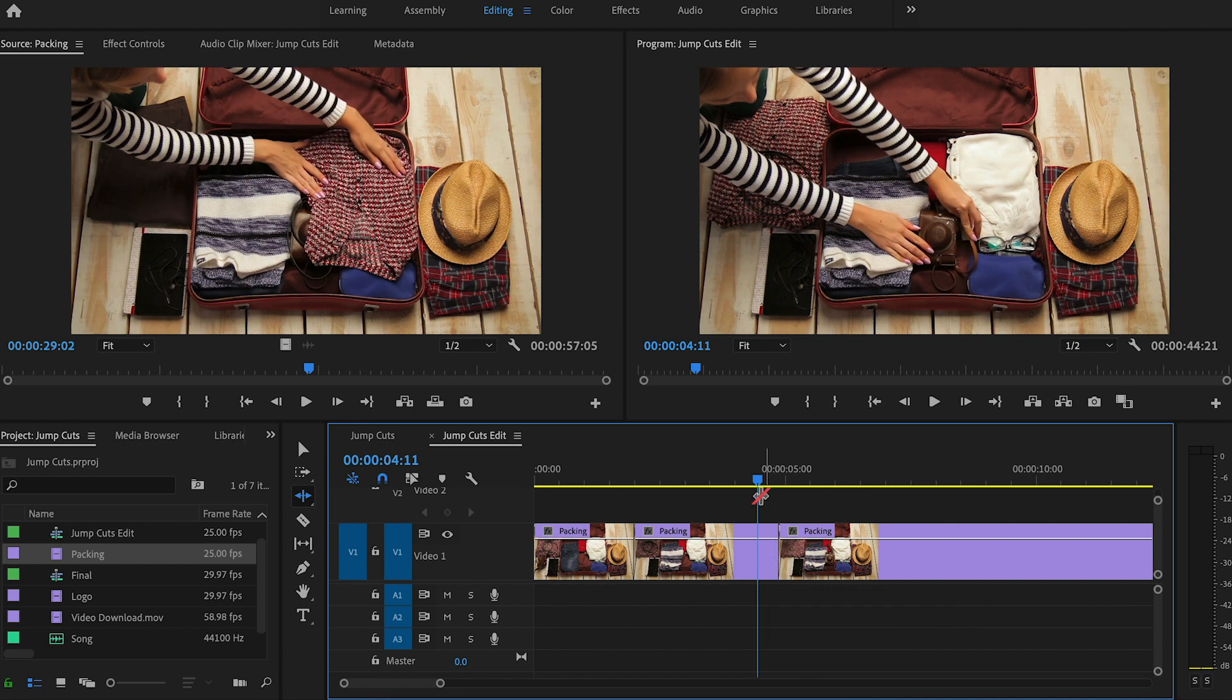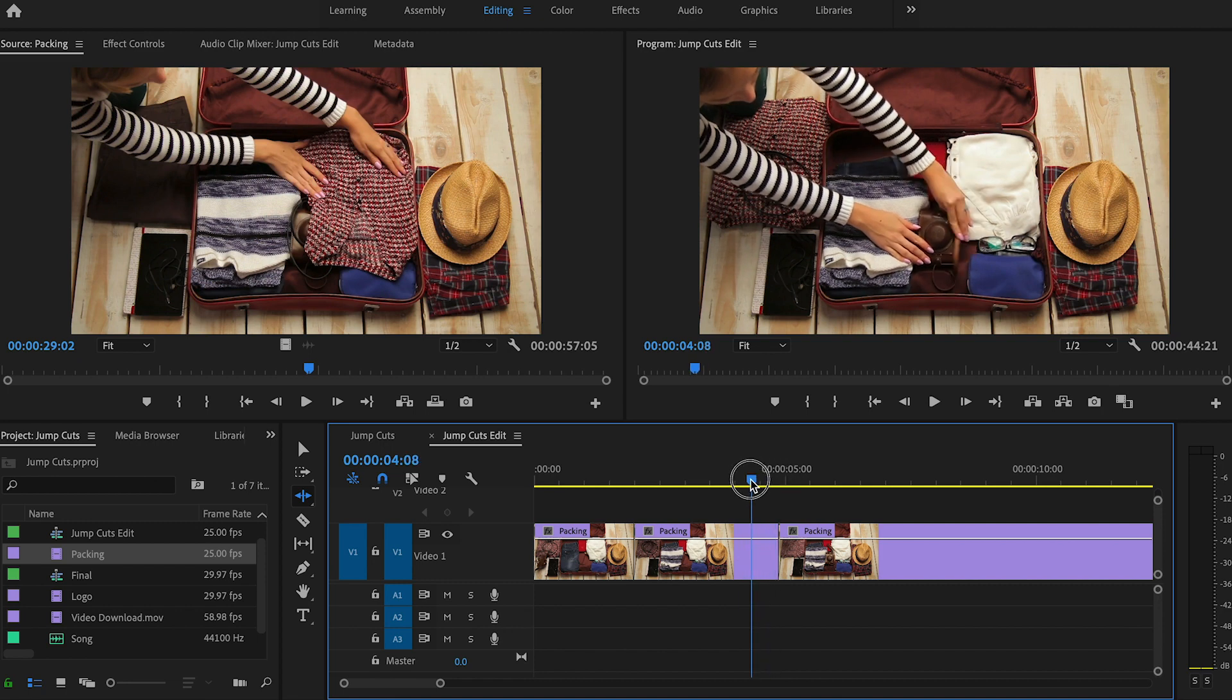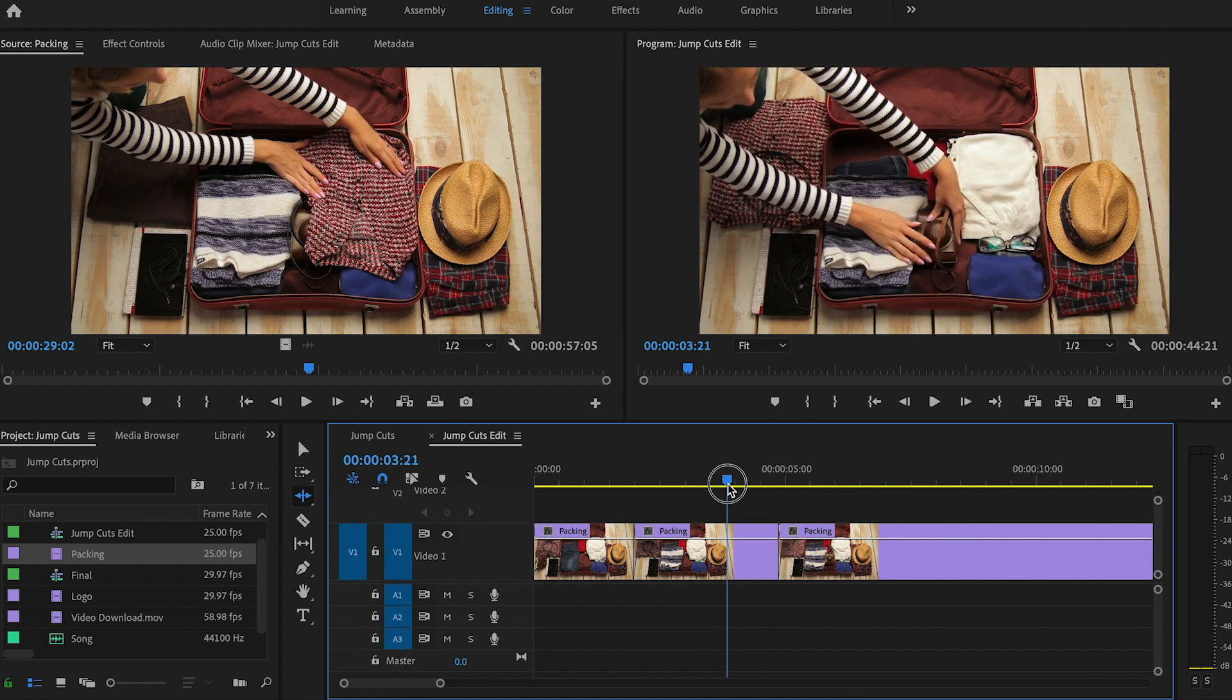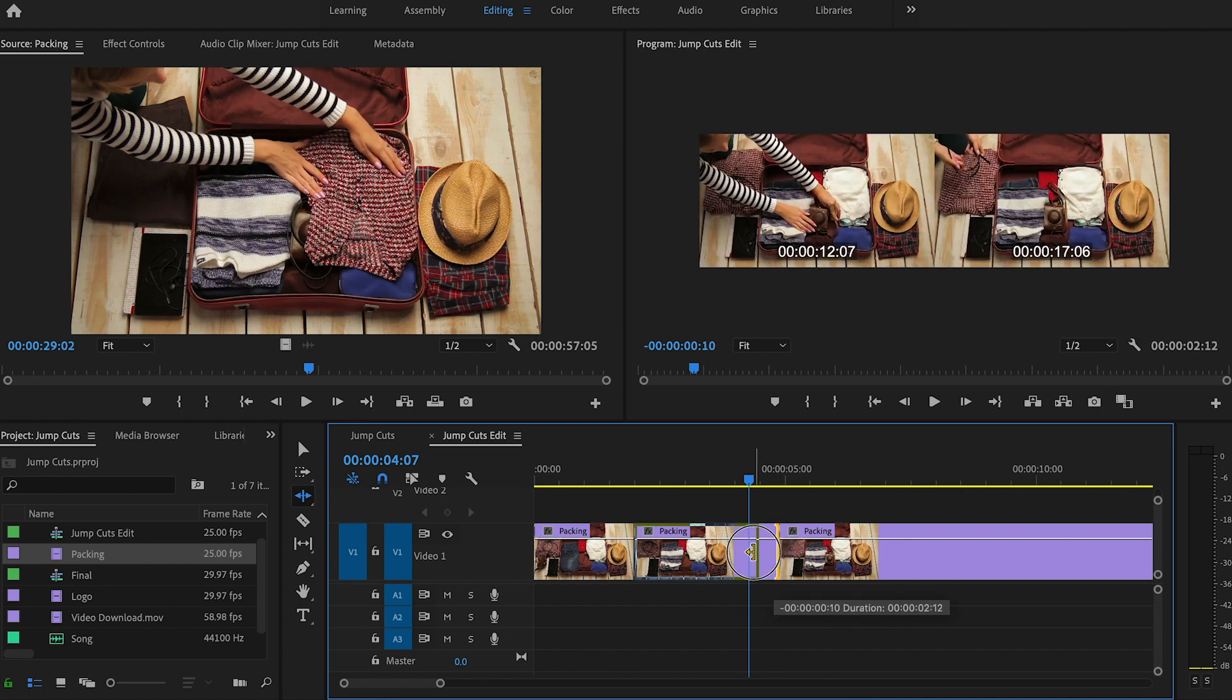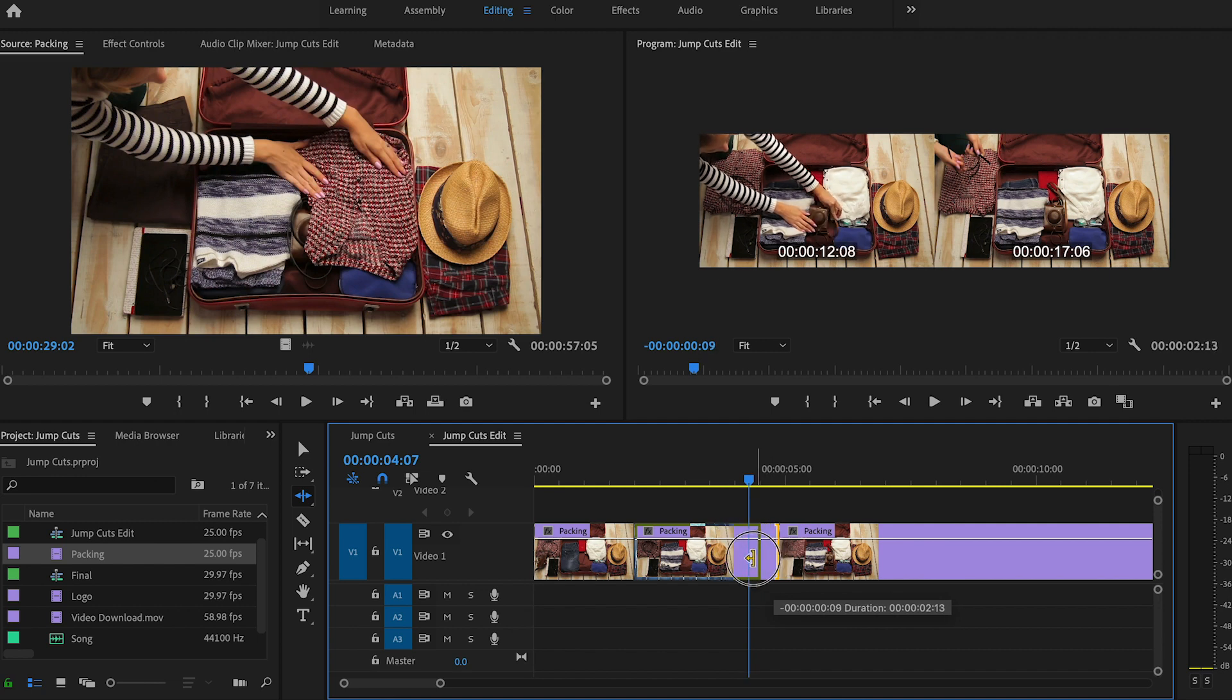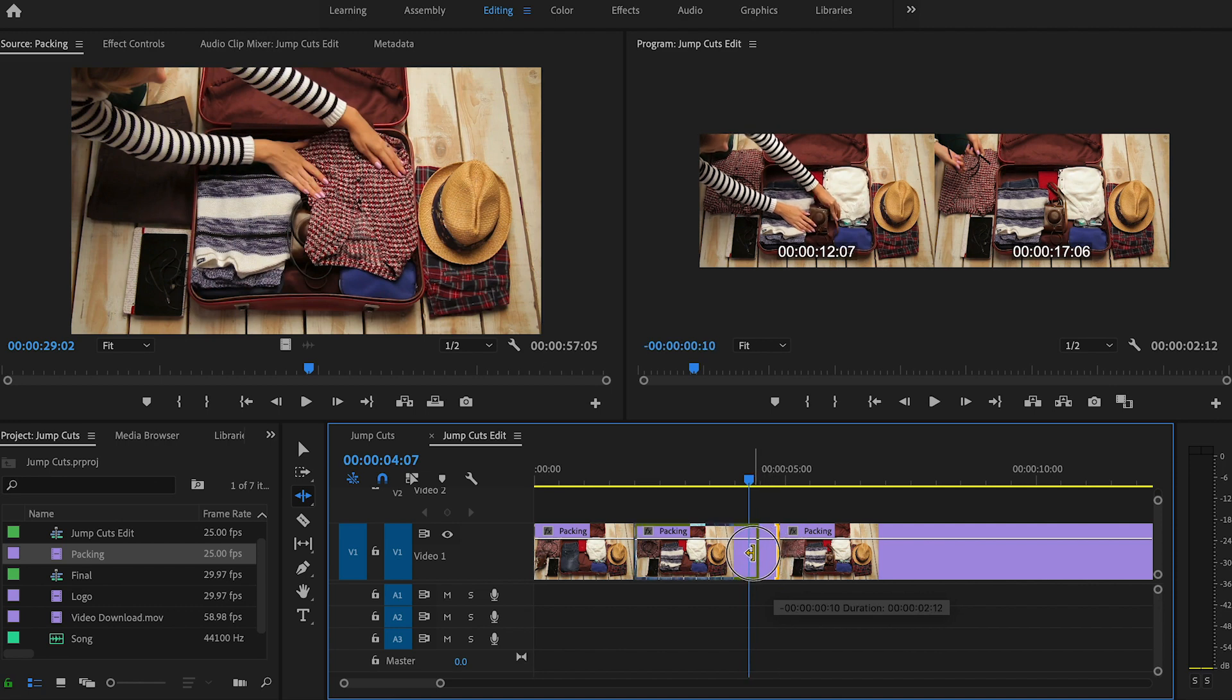So I want to work with this clip here. And what I'm trying to do is get rid of just that part where she adjusts the strap, just to kind of quicken the pace a little bit in my edit. So what I'm going to do is grab onto the end of this clip and just drag it. Now, if I look in the program monitor, when I move my cursor, the clip to the right is not moving at all. I'm not affecting that clip, only affecting my first clip.